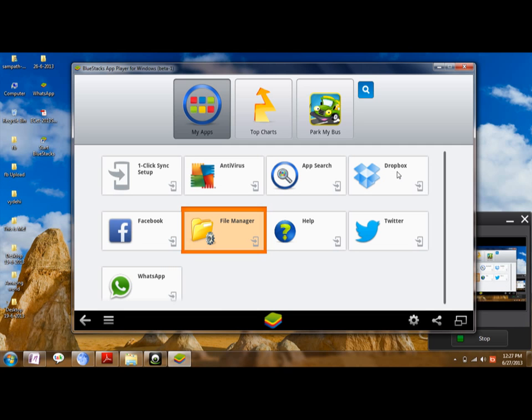If you have a CSV file of contacts, you can directly convert it into a vCard file using the links provided. Then you need to upload the vCard files to your Dropbox account, where you can access those files from anywhere in the world.